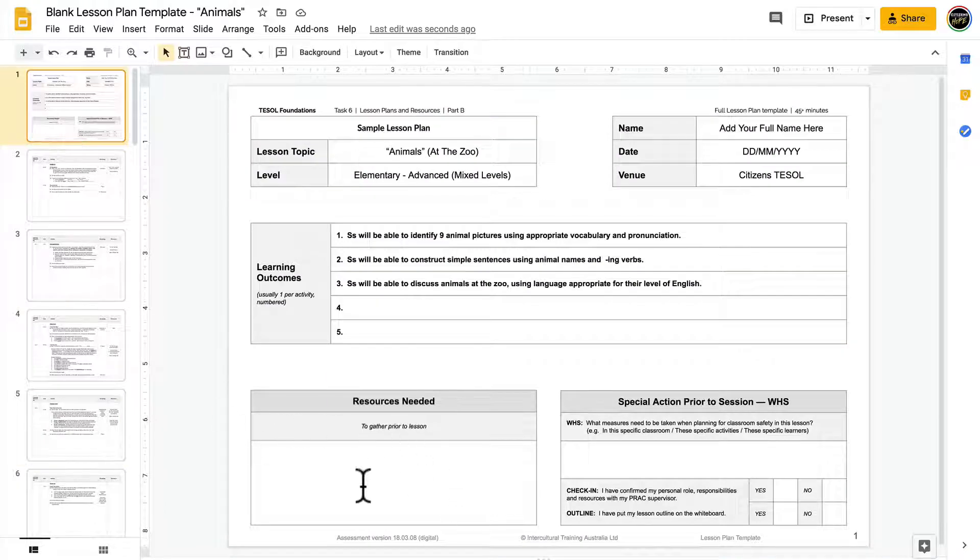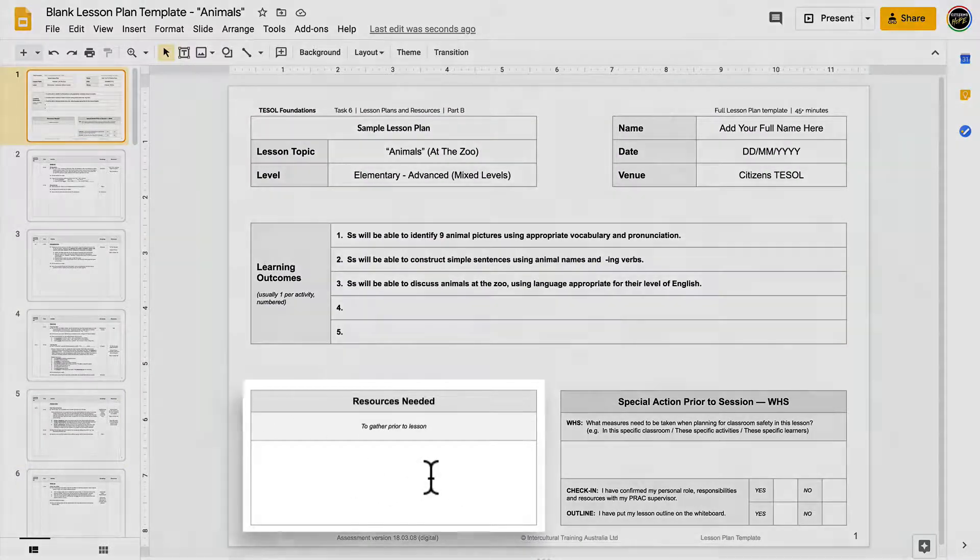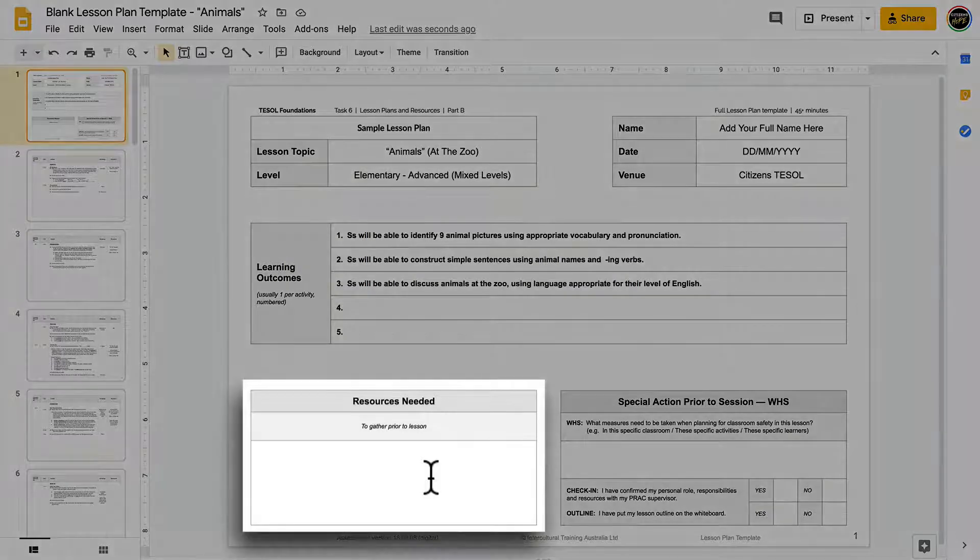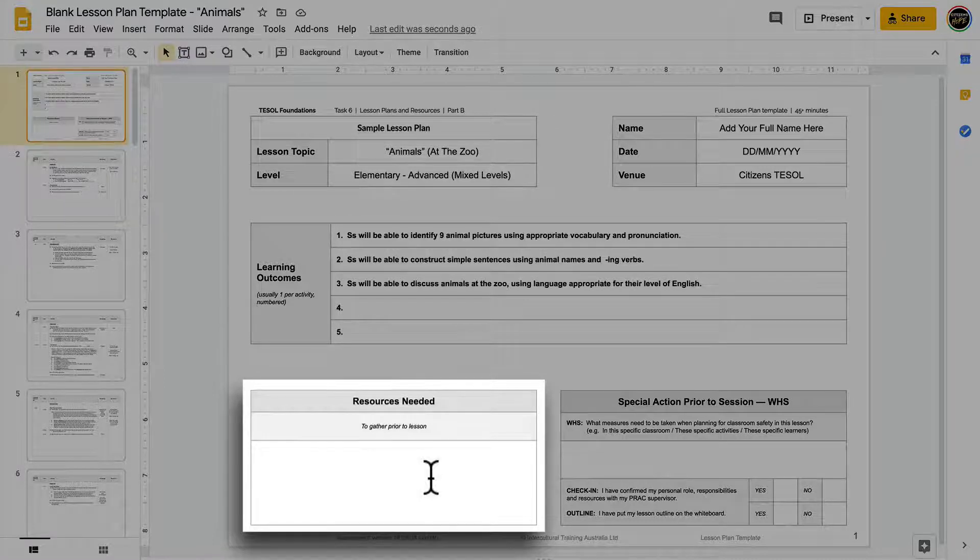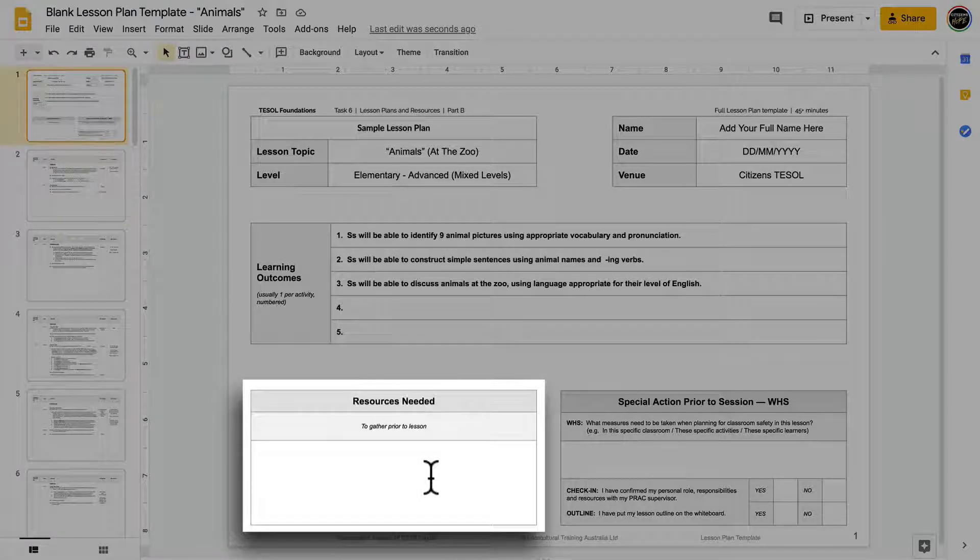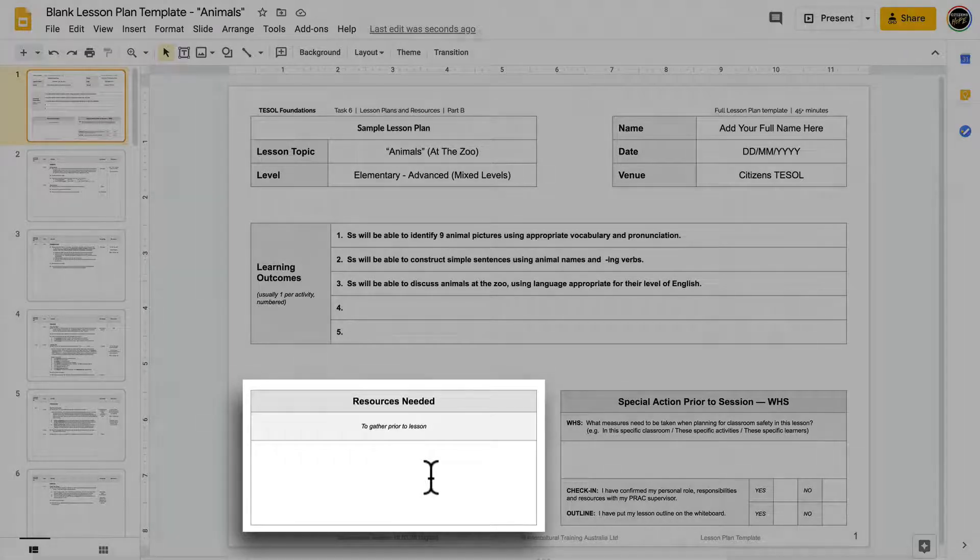And since these items are specific to this lesson and the activities that you're doing, you'll need to come back to this box when you're almost done planning your lesson, after you've had an idea of the types of activities you'll be doing, and you'll make your notes here specific to this lesson and these activities.